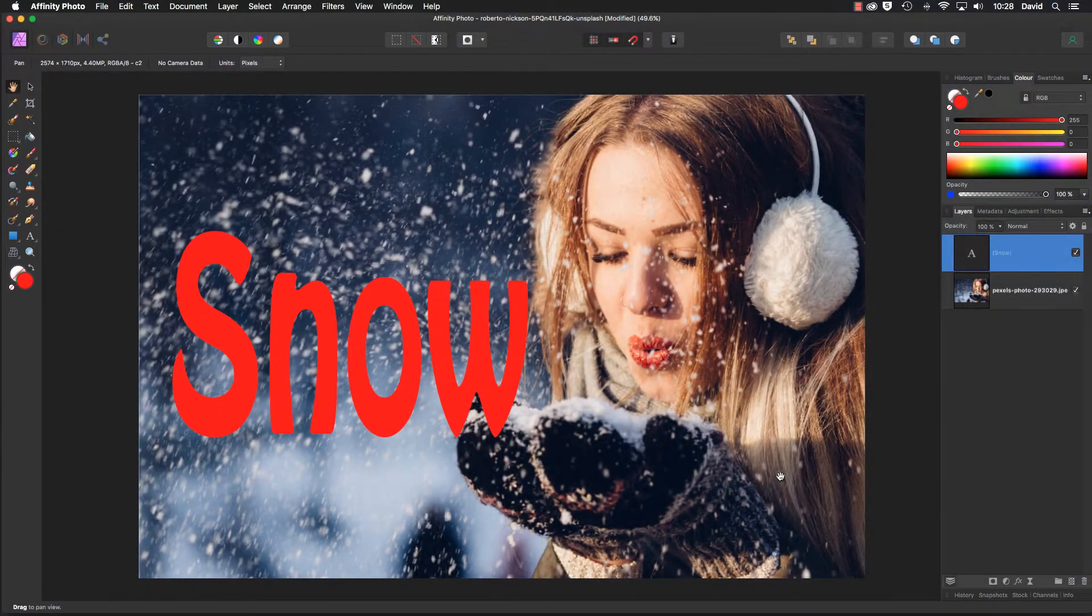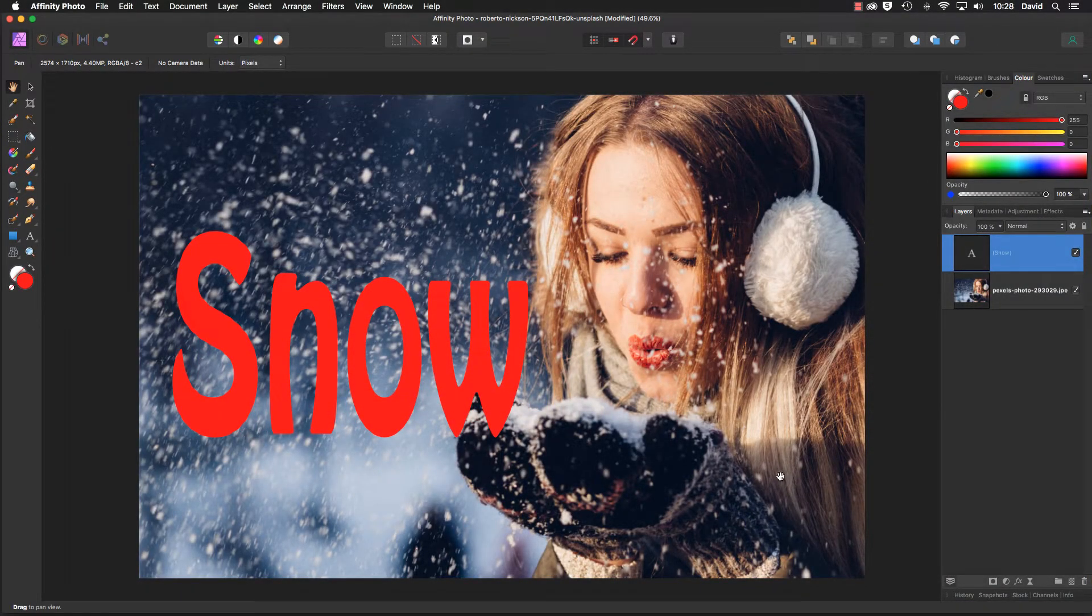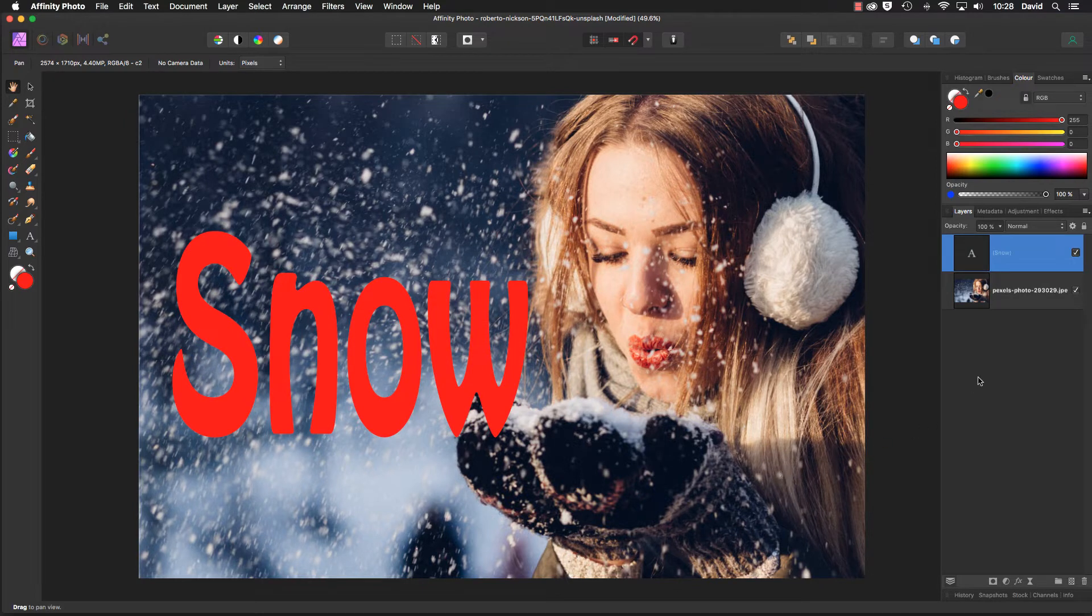Hello, my name's David and in this video we're going to add some snow to our text. Let's make a start by heading over to the layers panel.